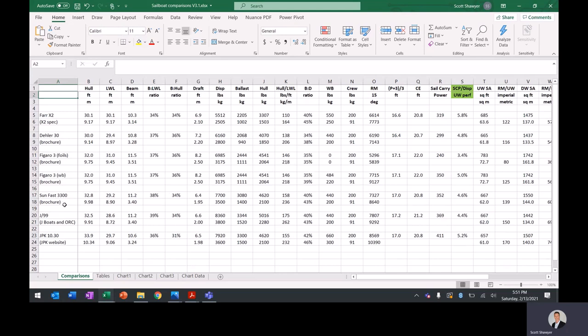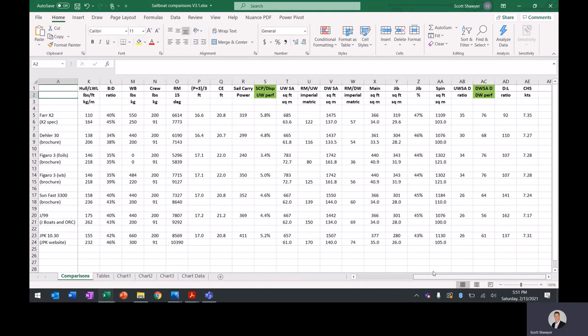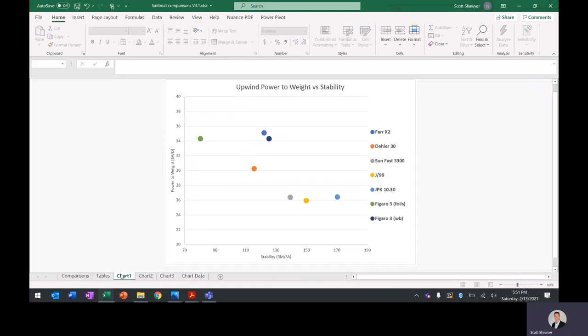The Sunfast 3300, the J99, the JPK 1030. And again, so all the key parameters are built out in this spreadsheet. And I started to see some interesting trends here.